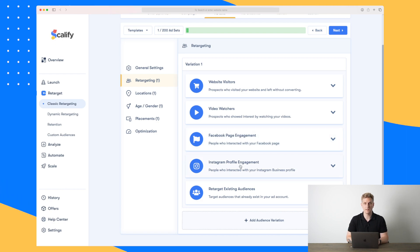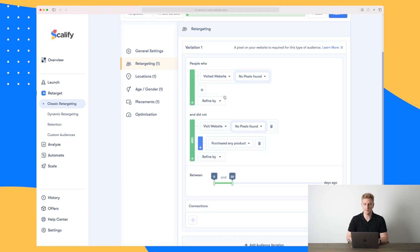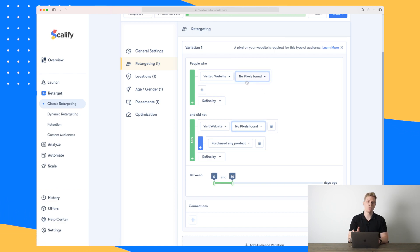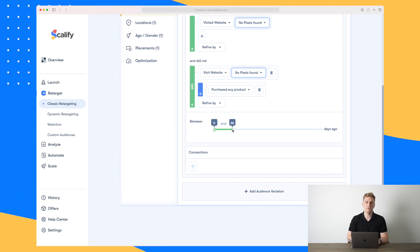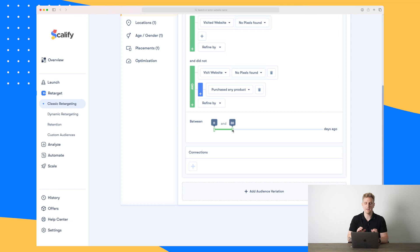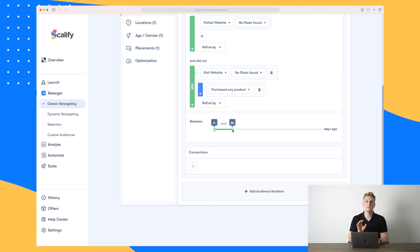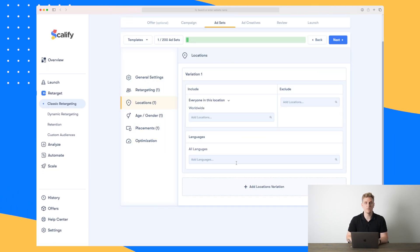I'll select website visitors and all website visitors. Here we need to choose the pixel pulled from our Facebook account, and then choose how many days before they need to see the ads. We're saying between zero and 30 days since they visited our website, then they need to receive the ads.